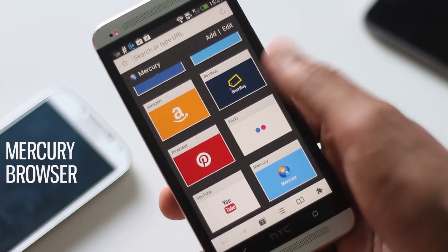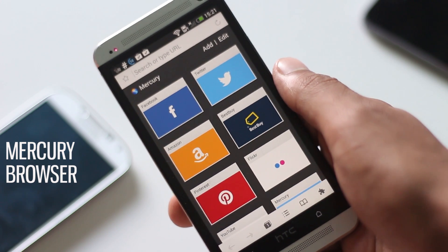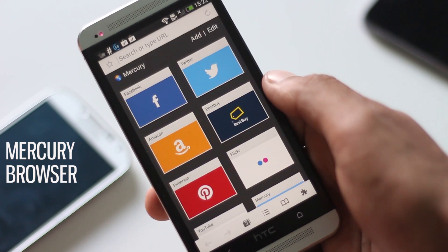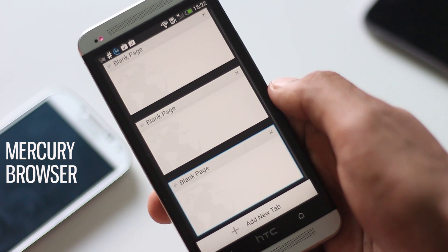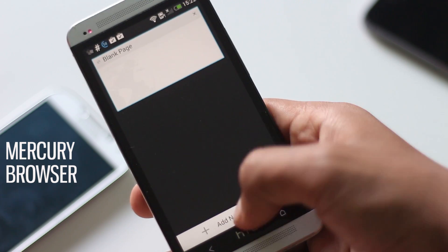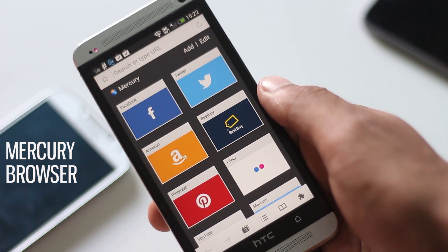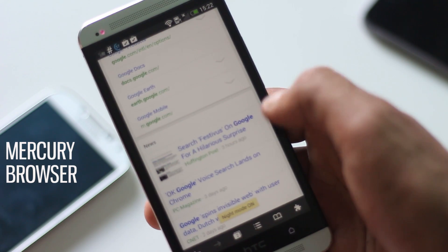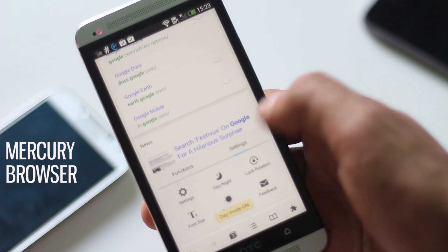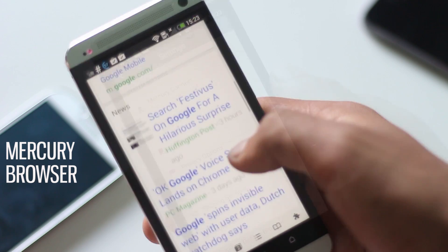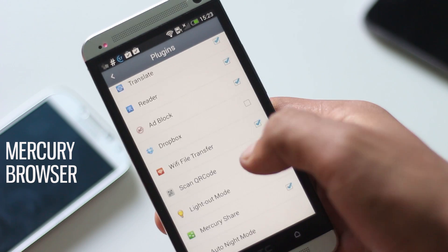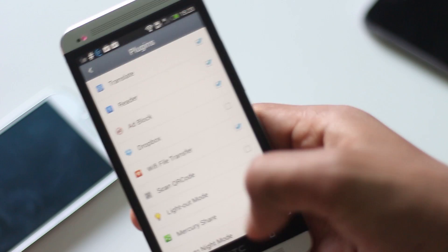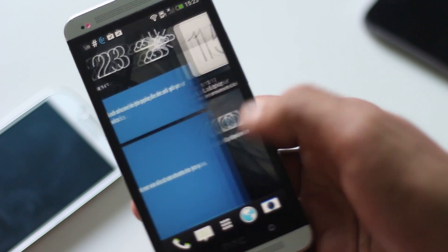The next app is Mercury Browser, a fast and elegant browser with all the features you need. In a new tab all your saved bookmarks are displayed, and navigating through tabs is very easy. It doesn't have any fancy transition effects that slow down your phone. There are view modes including desktop, mobile, and iPad view, a private mode, day/night mode, font size control, and lock rotation. You can also add plugins like an ad blocker and Wi-Fi file transfer. This app is very fast — just give it a try.